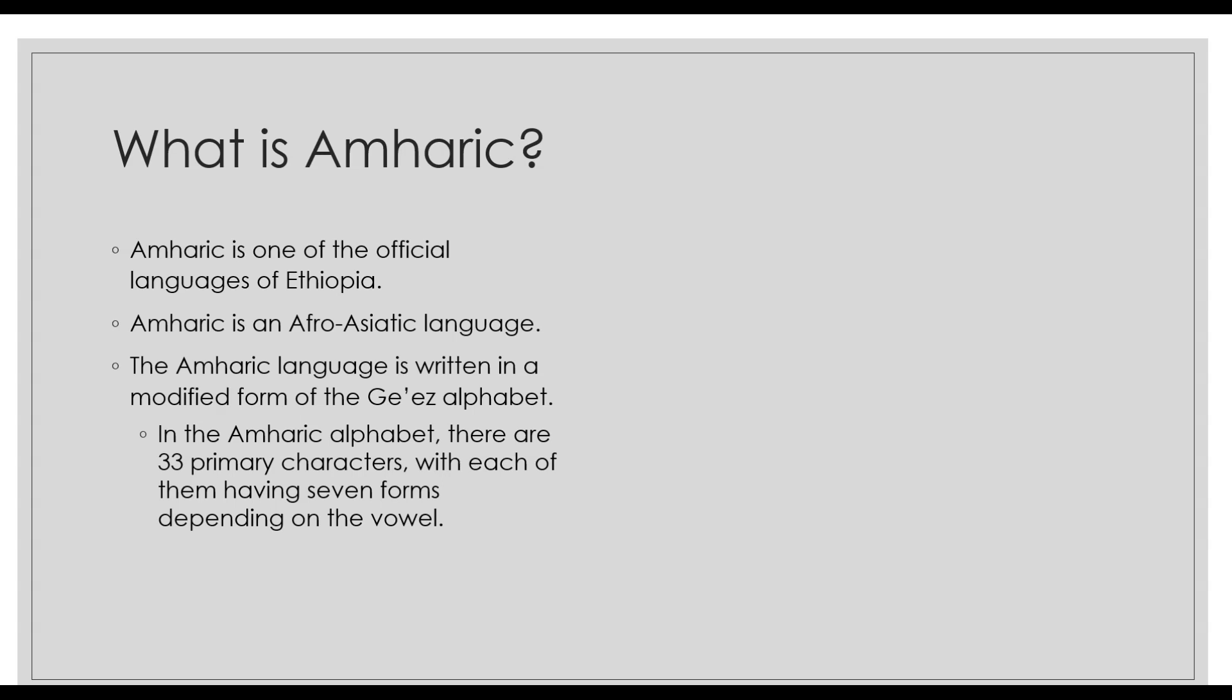There are 33 primary characters—we went over this in the alphabets video. Each primary character has seven forms including itself, so the six forms will be for the vowels and then the first letter. I did a video on this, so if you're a little confused you should go back and watch that video.